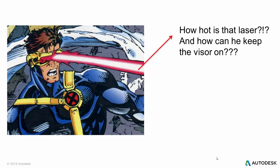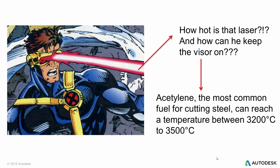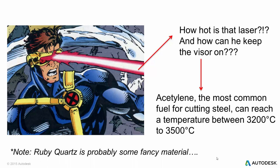So I know I've seen him cut through steel with this thing, so I thought that would be a good starting point for me. An acetylene torch, the most common fuel for cutting steel, reaches somewhere around 3500 degrees C when cutting, and I'm told the average is about 3480. One note, the visor is told to be made out of ruby quartz, which is probably some fancy material that doesn't really exist, so we're going to have to factor that in a little bit.